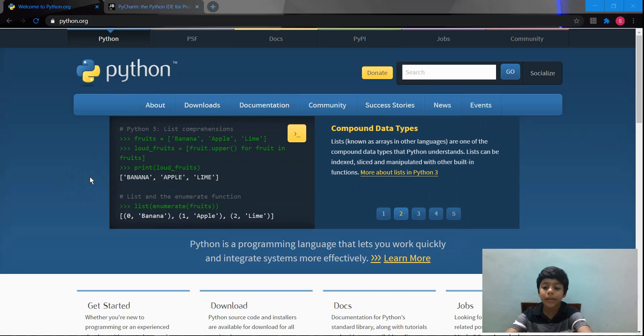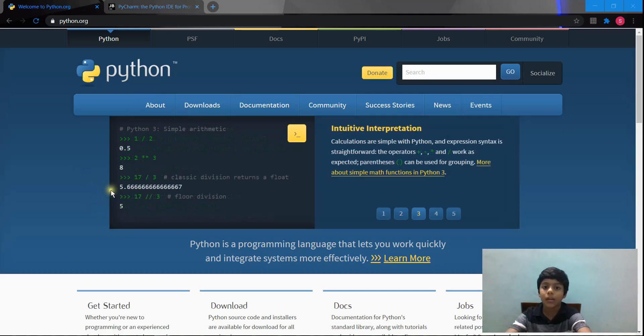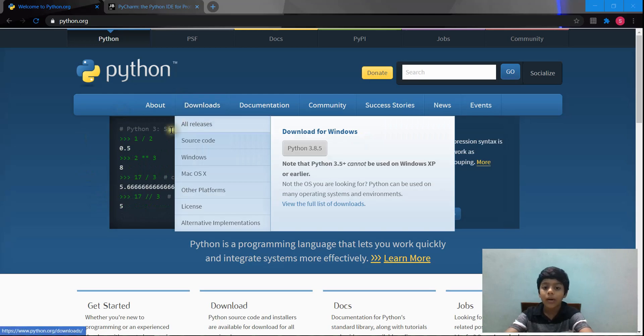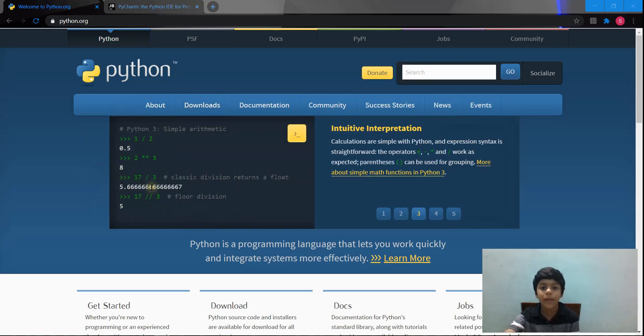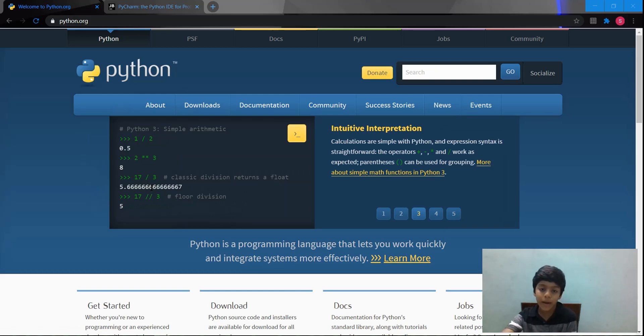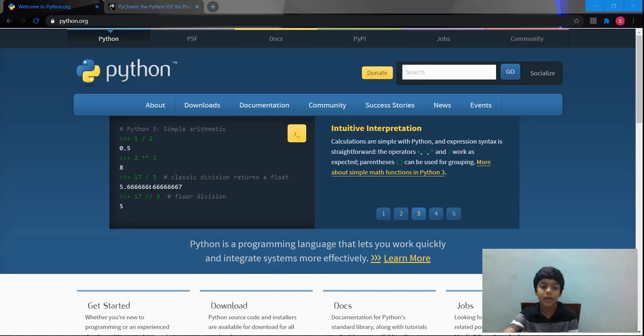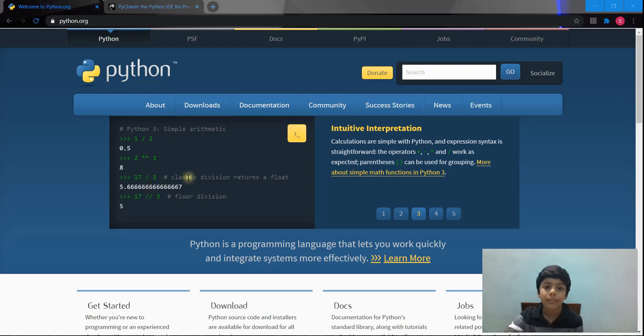Today I'm going to teach you how to install Python, how to install PyCharm, which is a text editor for Python, and how to write a very simple print statement in Python. So let's get right into the video.